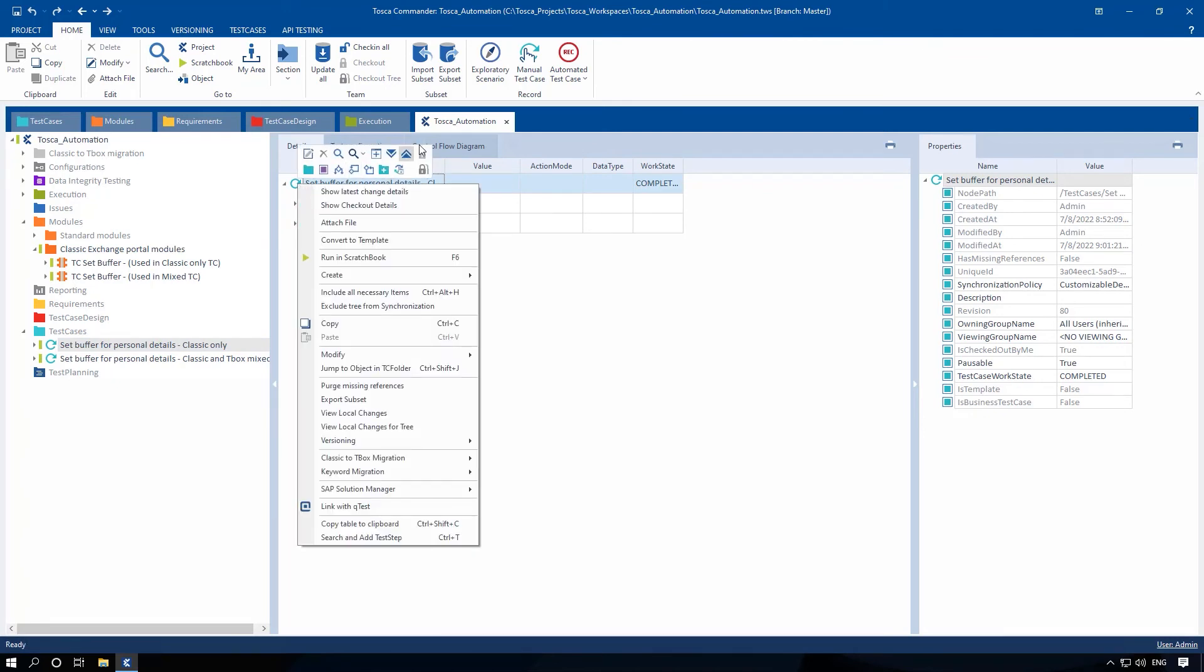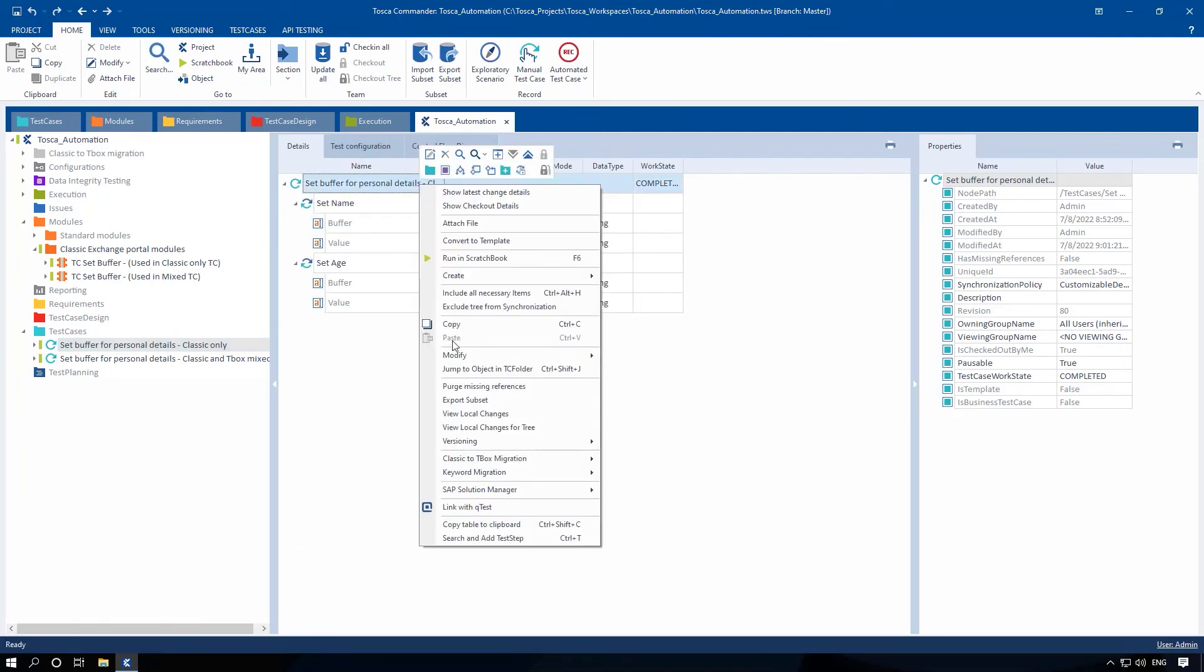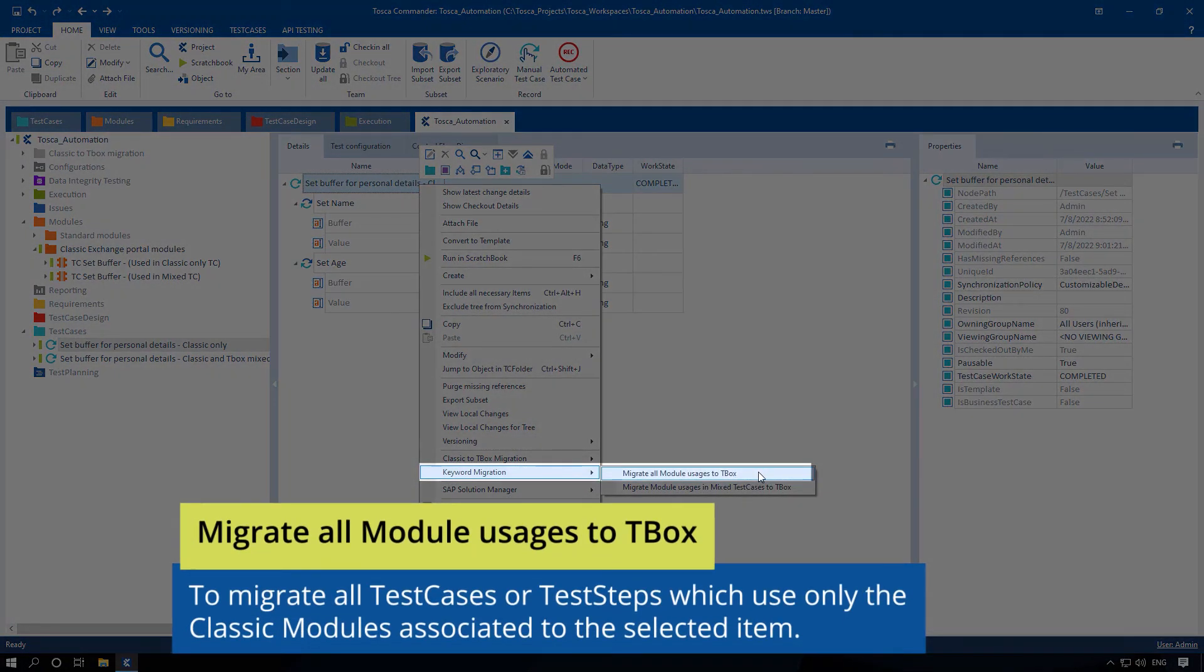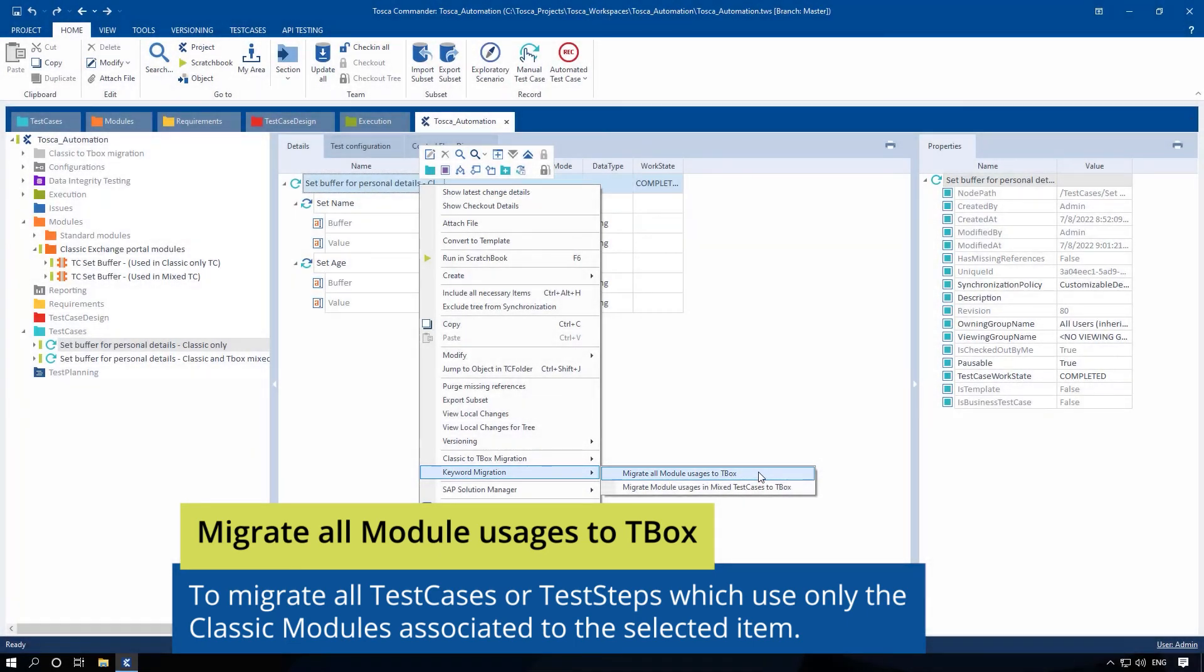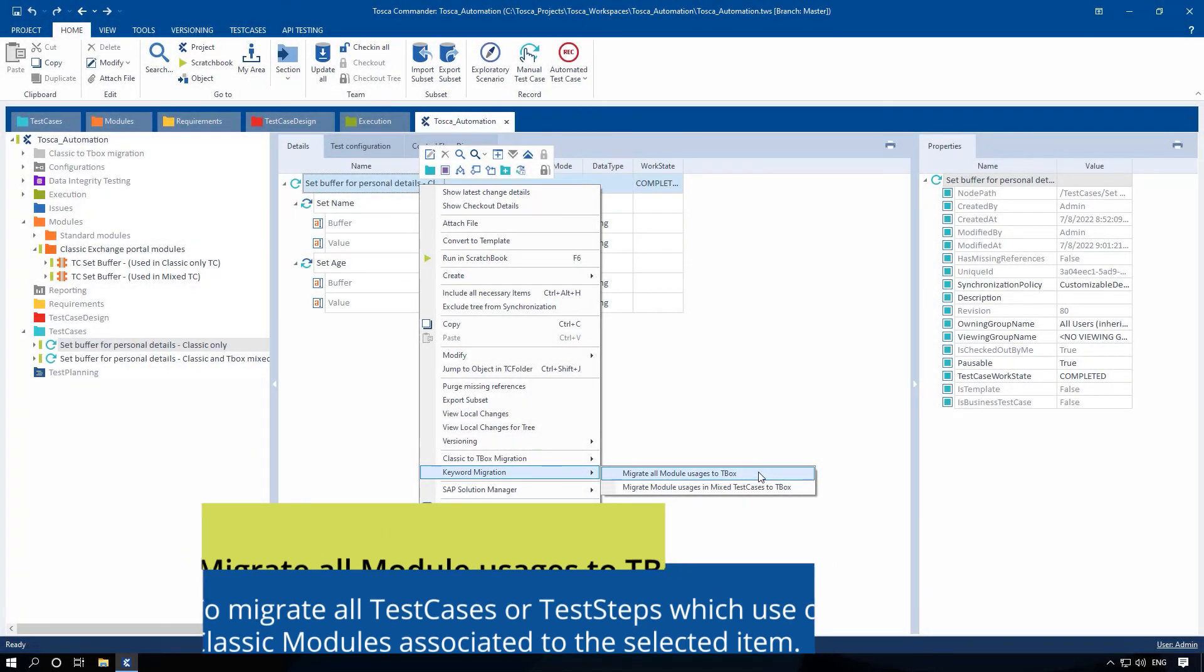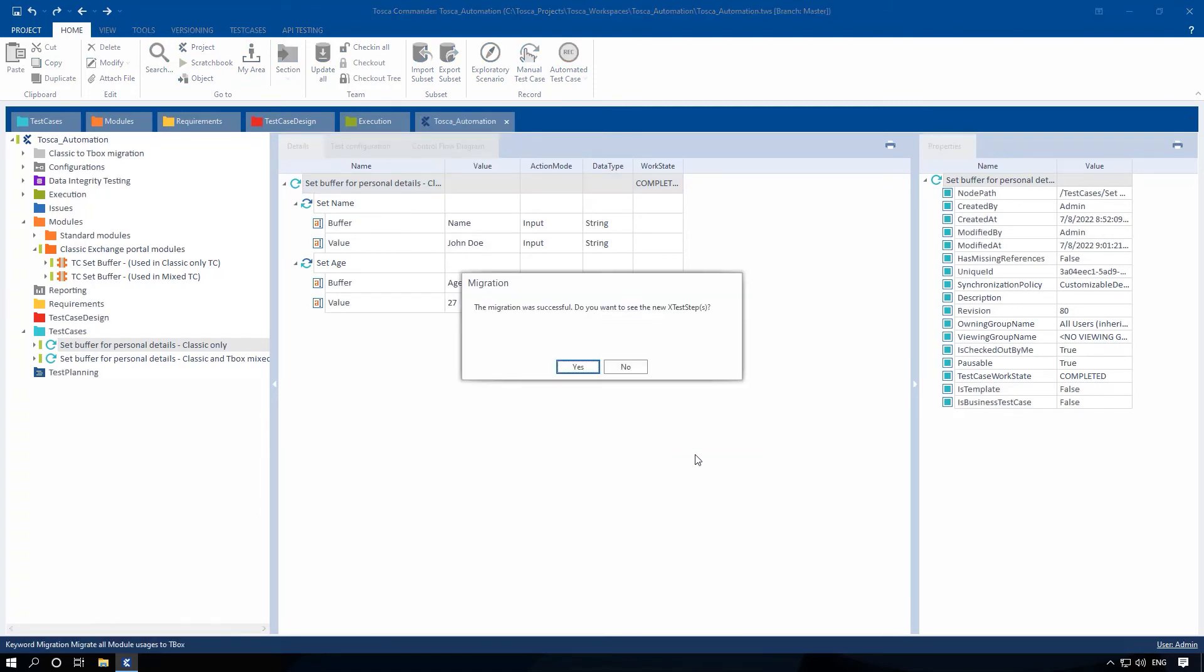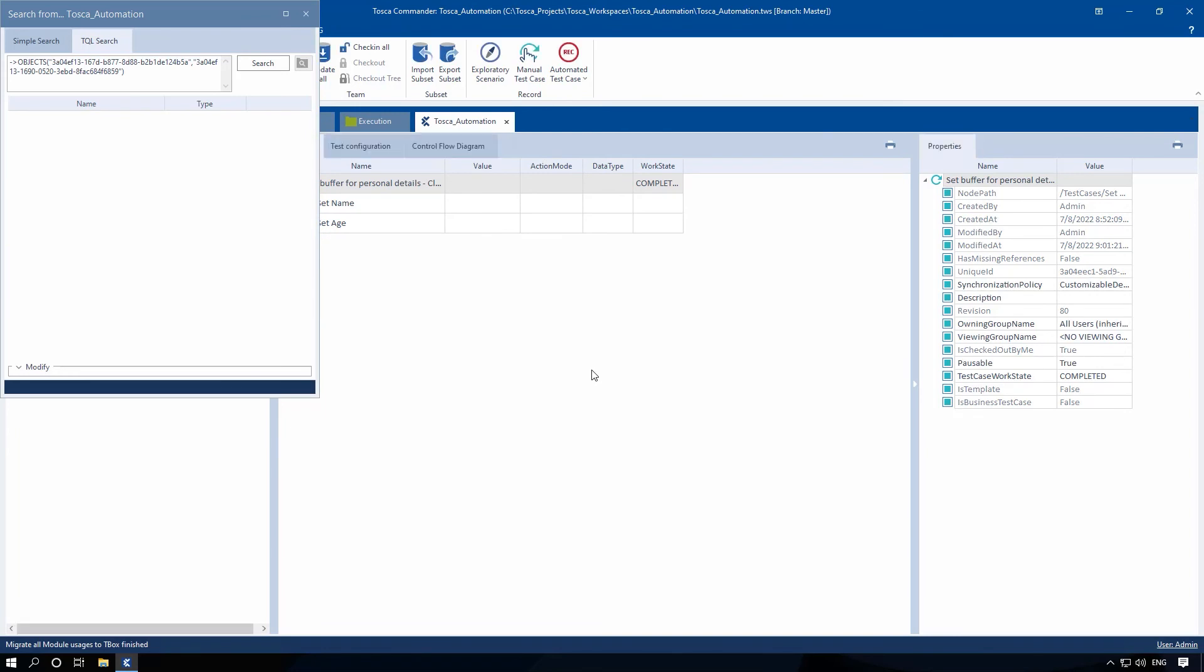Right-click and select Keyword Migration, Migrate all module usages to T-Box from the context menu to migrate all test cases or test steps which use only the classic modules associated to the selected item. In the subsequent screen, click Yes to open the list of all migrated test steps.